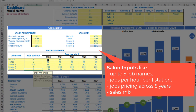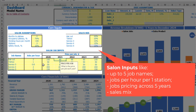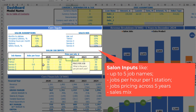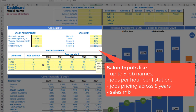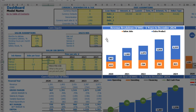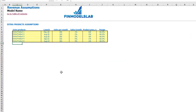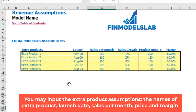Now you can input your price per job — for example a haircut at $100, then it will grow by $10 each year. Immediately after you change these numbers you can see that the revenue breakdown updates based on the updated numbers. Now you can go to the revenue tab to input your extra products.